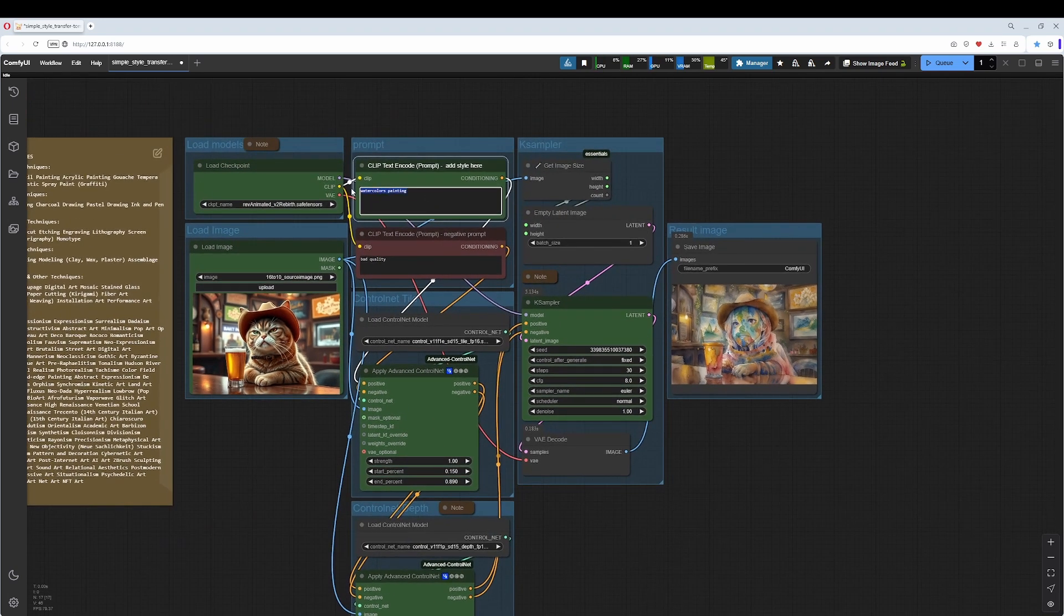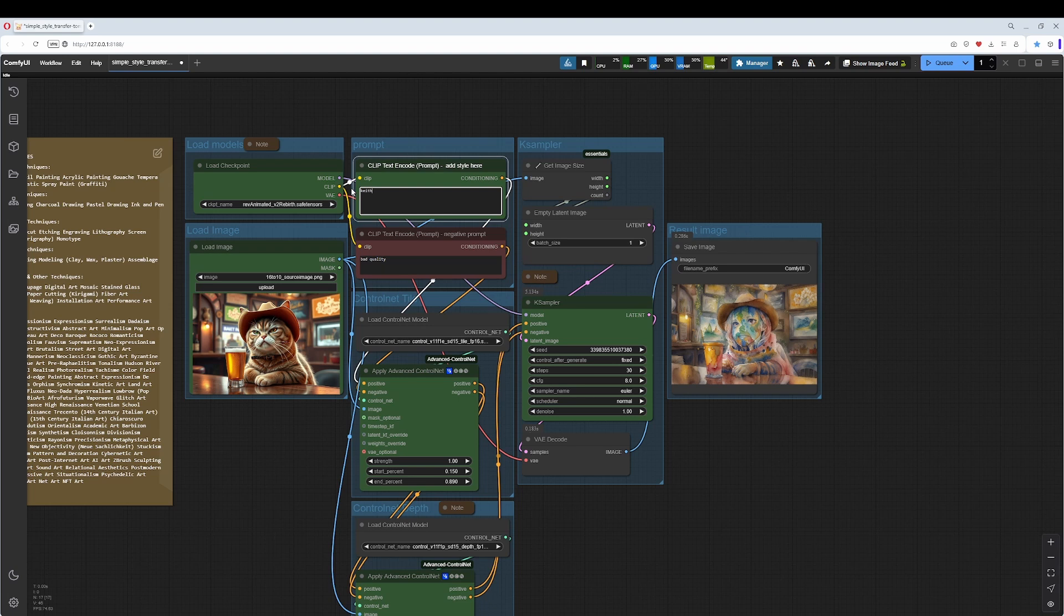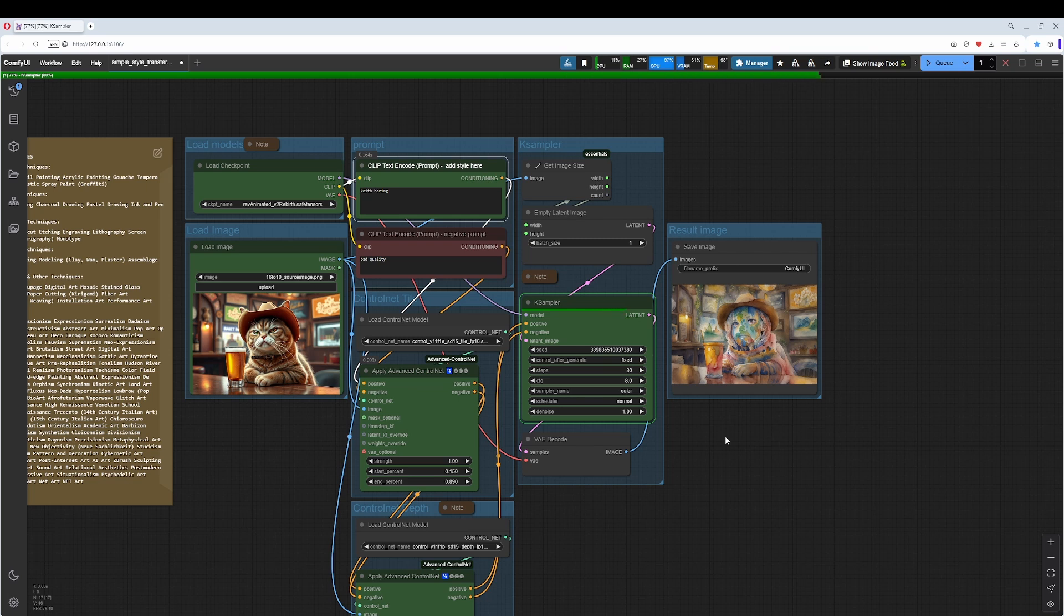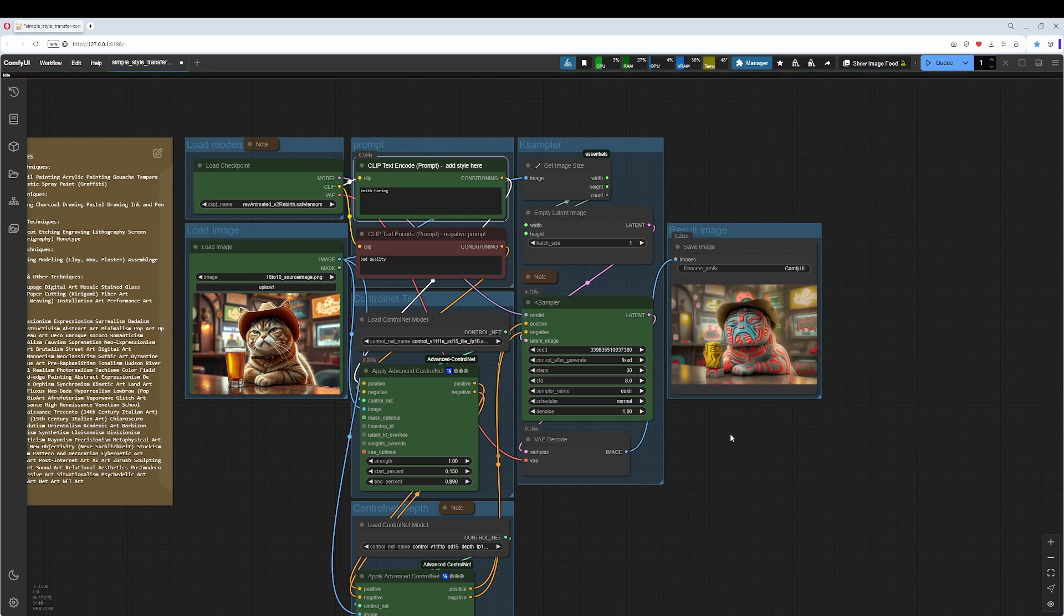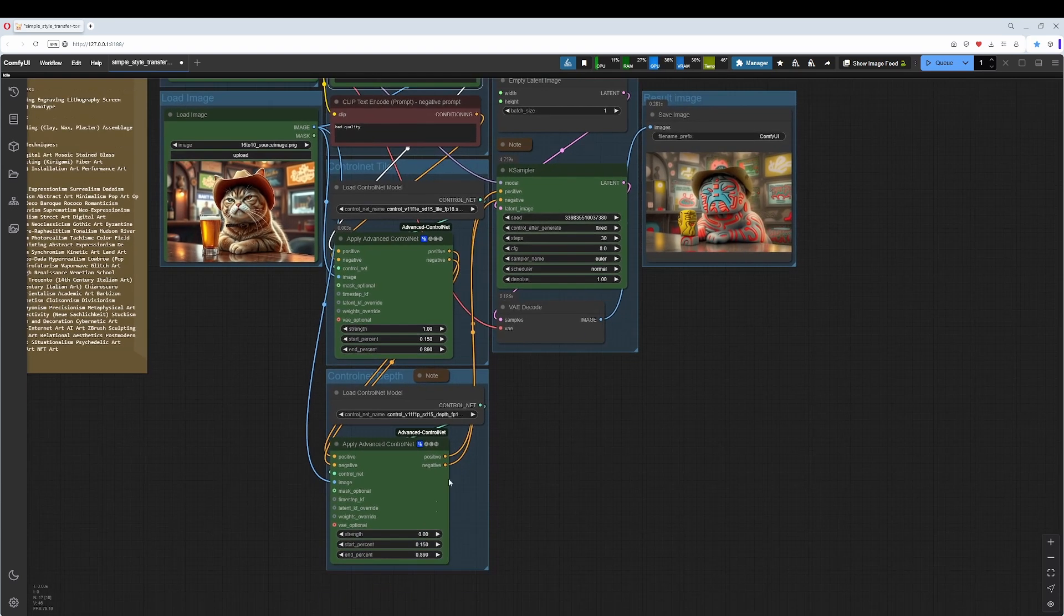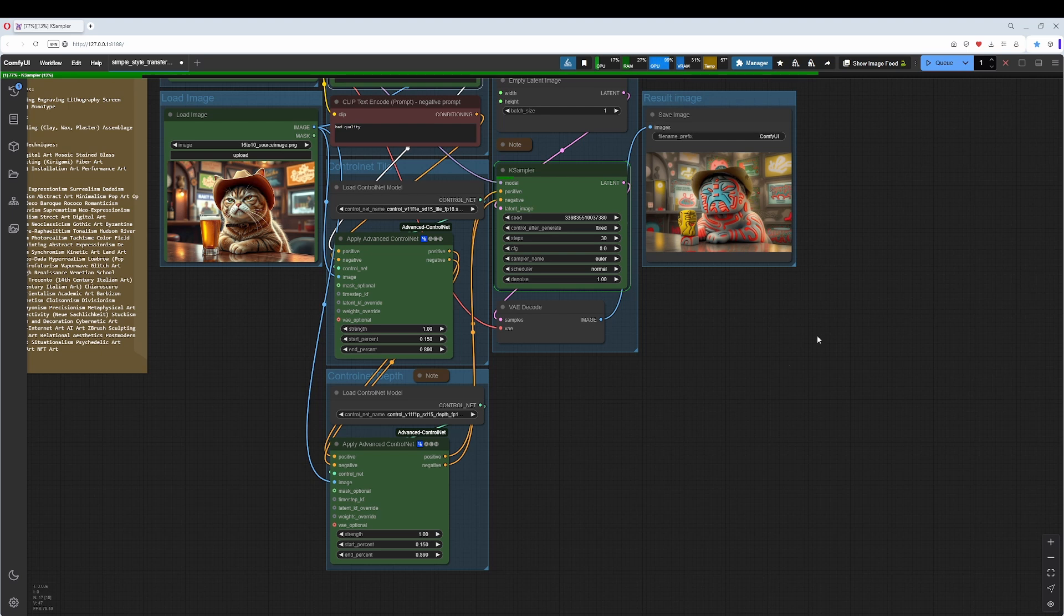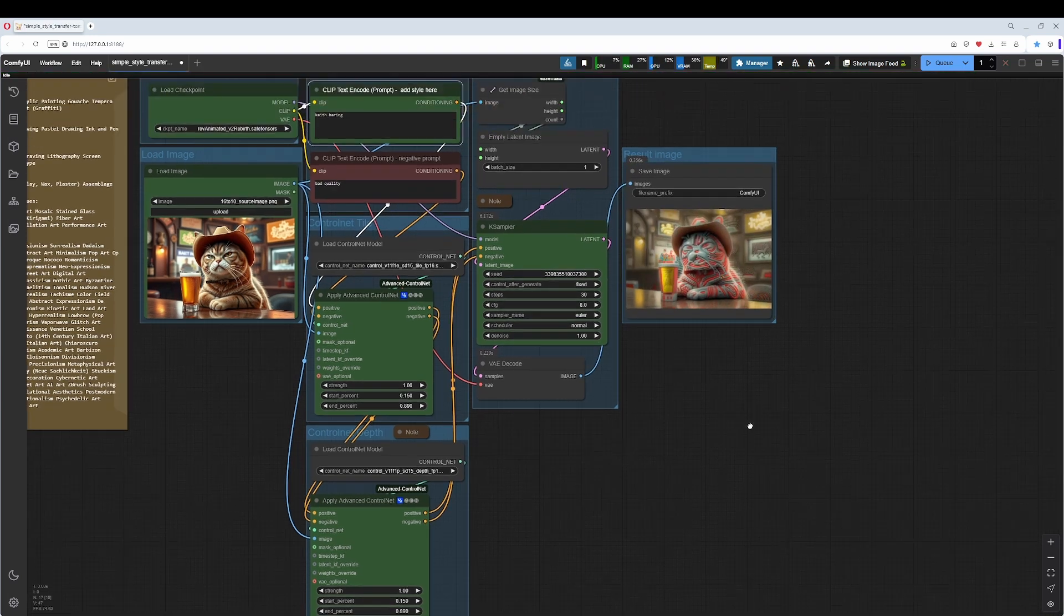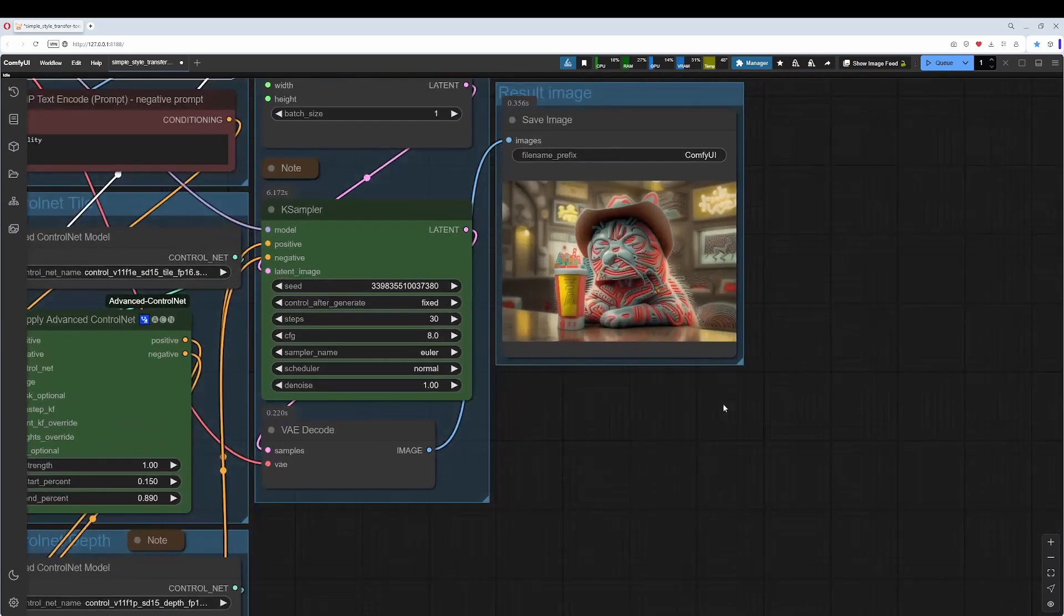Let's say we want to use Keith Haring. This is an artist where the shape plays a big role, so in this case turning off depth would be the better result, in my opinion. Let's turn it on to compare. It doesn't have as much freedom anymore. As I said, it depends on how you want it to be.